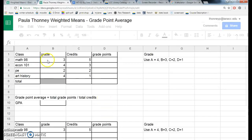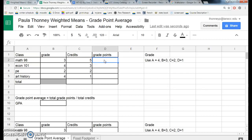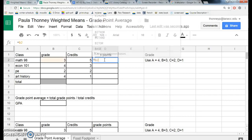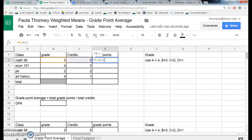Notice that this person's grades are already completed. Math 98 — they got a B. A B is a 3. Econ 104, they got an A. So the method is to click in this cell, and we want it to be 3 times 5. I type equals B2 times C2, because I want to do 3 times 5 and get 15.